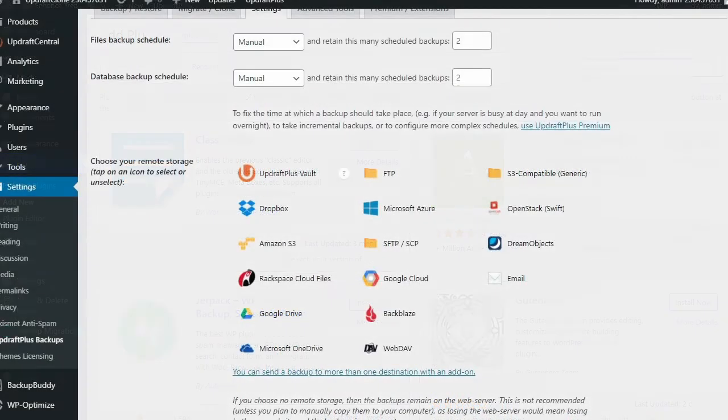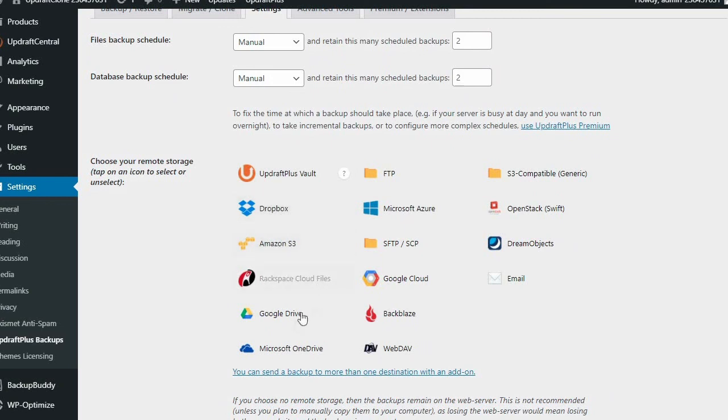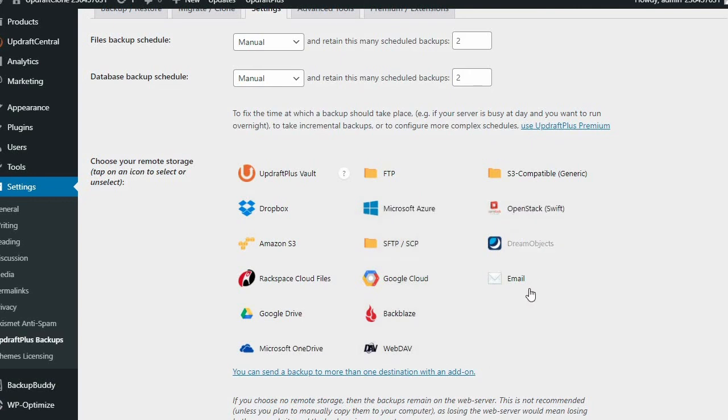When backing up your site, it's important to choose the right remote storage location. With UpdraftPlus you have 10 well-known remote storage options such as Amazon S3, Google Cloud, and Dropbox, as well as 6 additional backup location options including email and FTP.